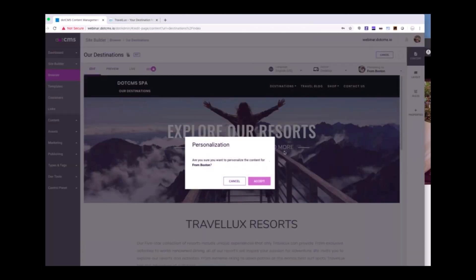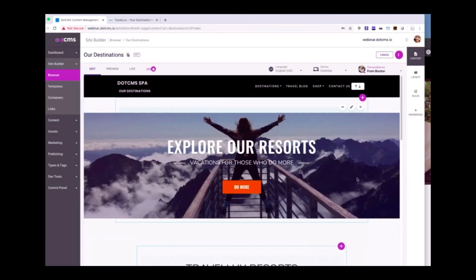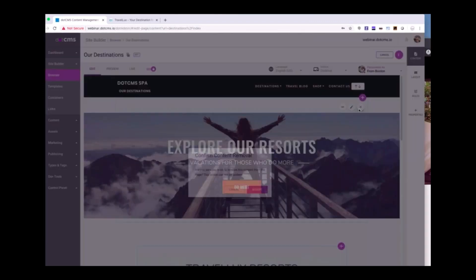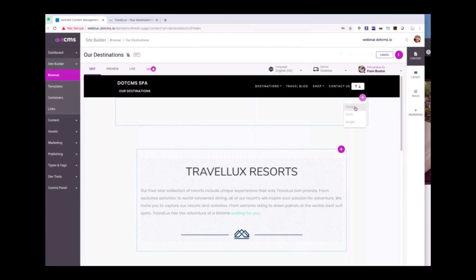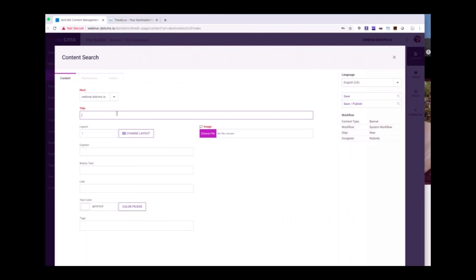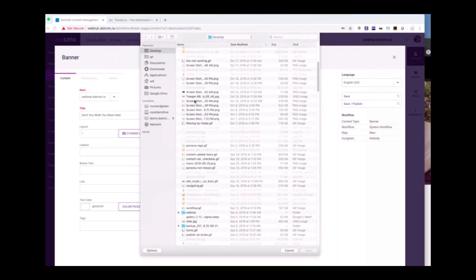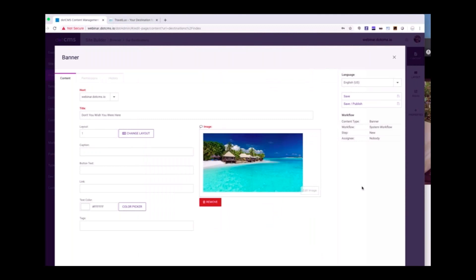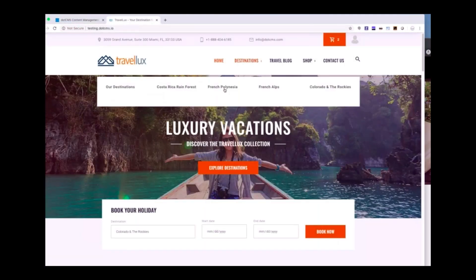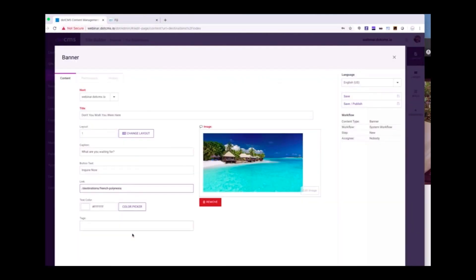I click edit, and it asks me: are you sure you want to personalize this content for people from Boston? I do. I want to not show that default banner — I want to show another banner. This is called Don't You Wish You Were Here. For this image, I'm going to drop in this webinar image of a beach in Fiji. I can change the layout, add a caption — 'What are you waiting for? Inquire now.' For my link, I'm going to link it to the French Polynesia page. This can be tagged as well — let's tag it as From Boston, water enthusiast, and surfing. Go ahead and save that.